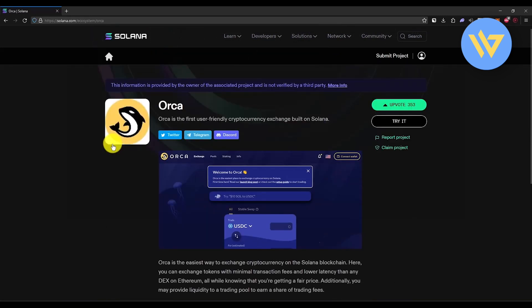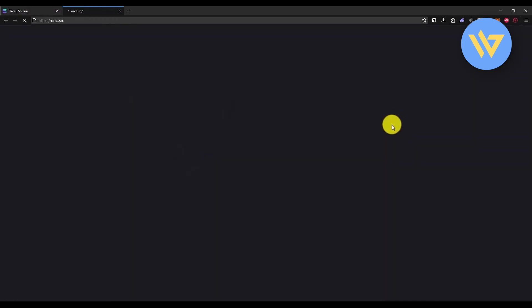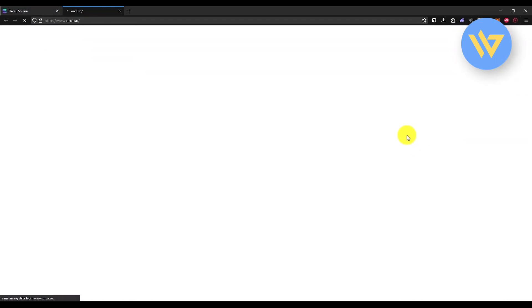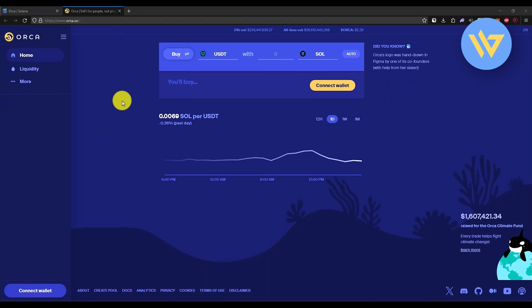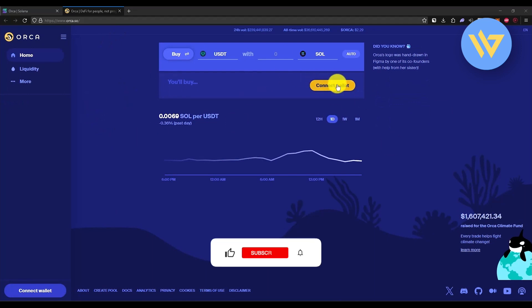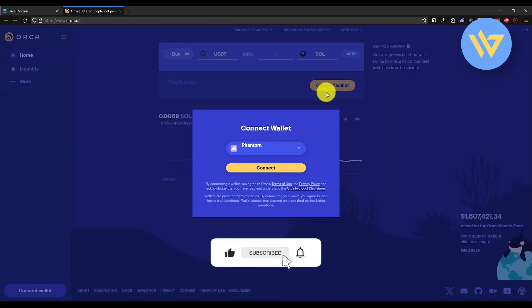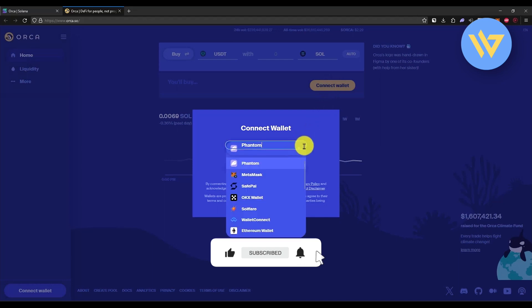Then click on try it right over here, and that will take you to Orca's official web page. Wait for a few seconds to load. Once the website is loaded, you will find this option which will say connect wallet. Click on that option.